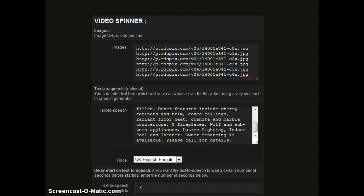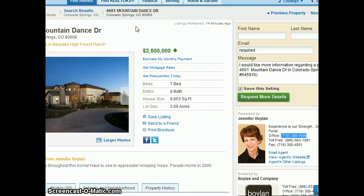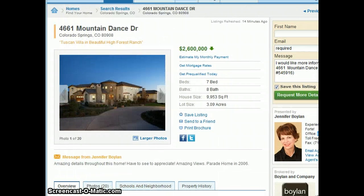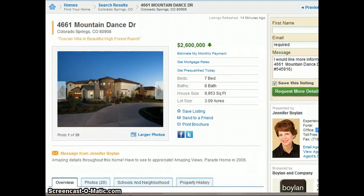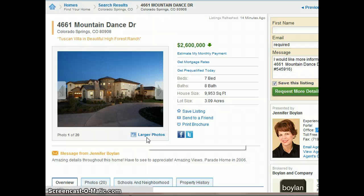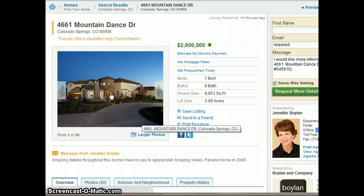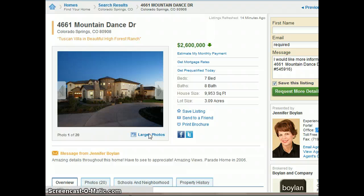So what I've done as an example is I've gone to a website. If you are possibly generating a video for, say, a Realtor, you would want to grab the URL of some images and then piece together the video.